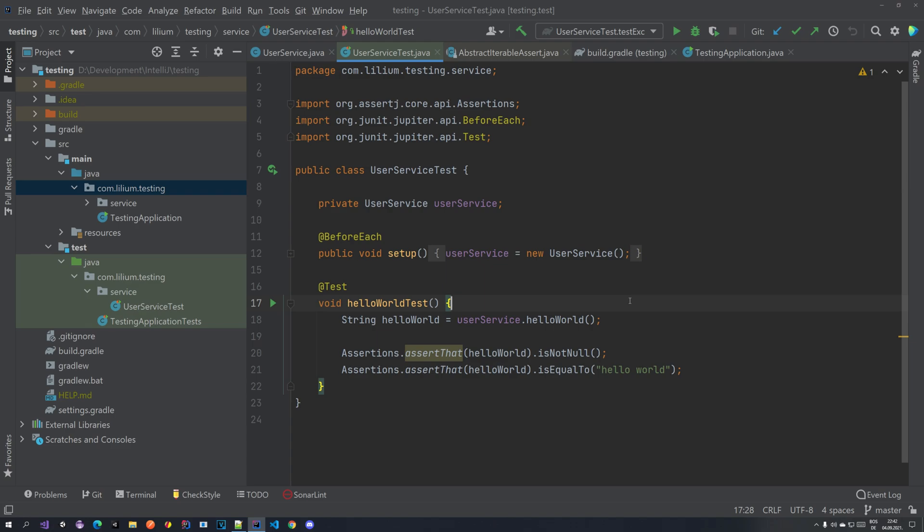Hello everyone, welcome back to another video of our testing with Spring Boot. In the previous video we talked about how we can do some basic tests for our user service. We created a hello world test where we test just some string, doing assertions on it — asserting that it's not null and equal to some value. In this video we are going to dive a bit more into assertions, looking at how we can do assertions with lists and with objects. Let's start with objects first.